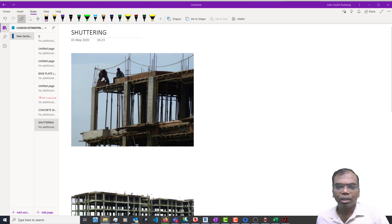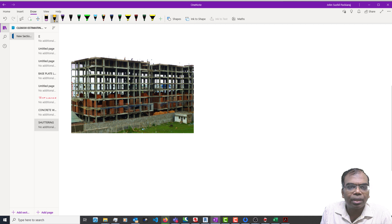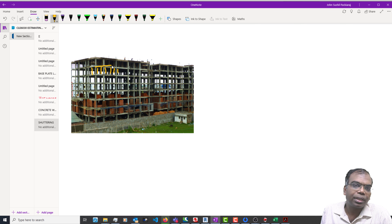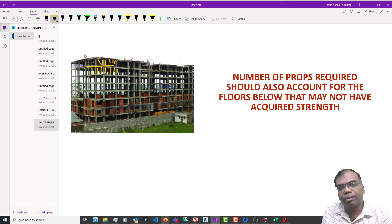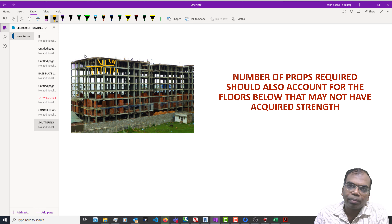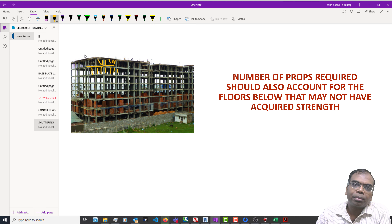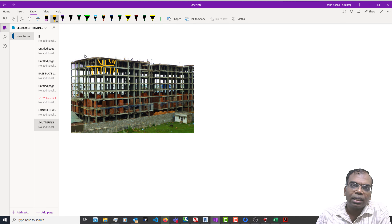If you notice here, this is a multi-story building for which people are just starting to do the shuttering. You will probably have to keep the props at the floor below for some more time till this slab gains strength. After that, you can remove it. The number of props which you will require is slightly more than what you typically work on. You should always remember that only after the floor below has gained the target strength can you go to the floor above.